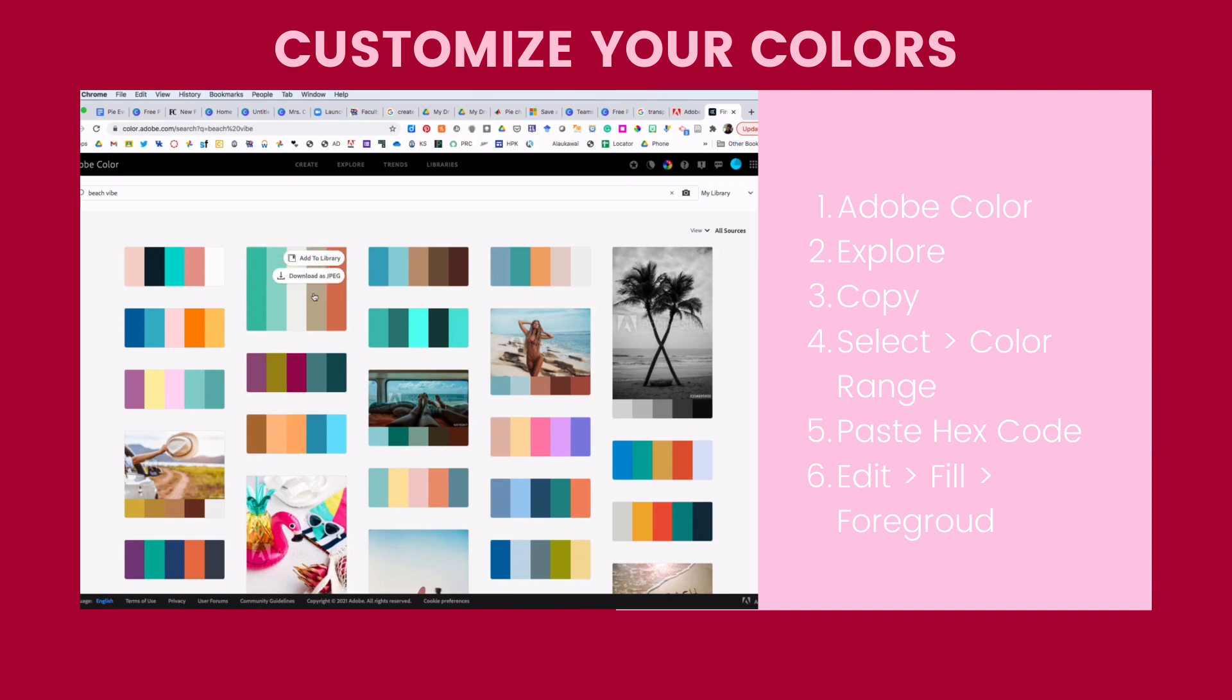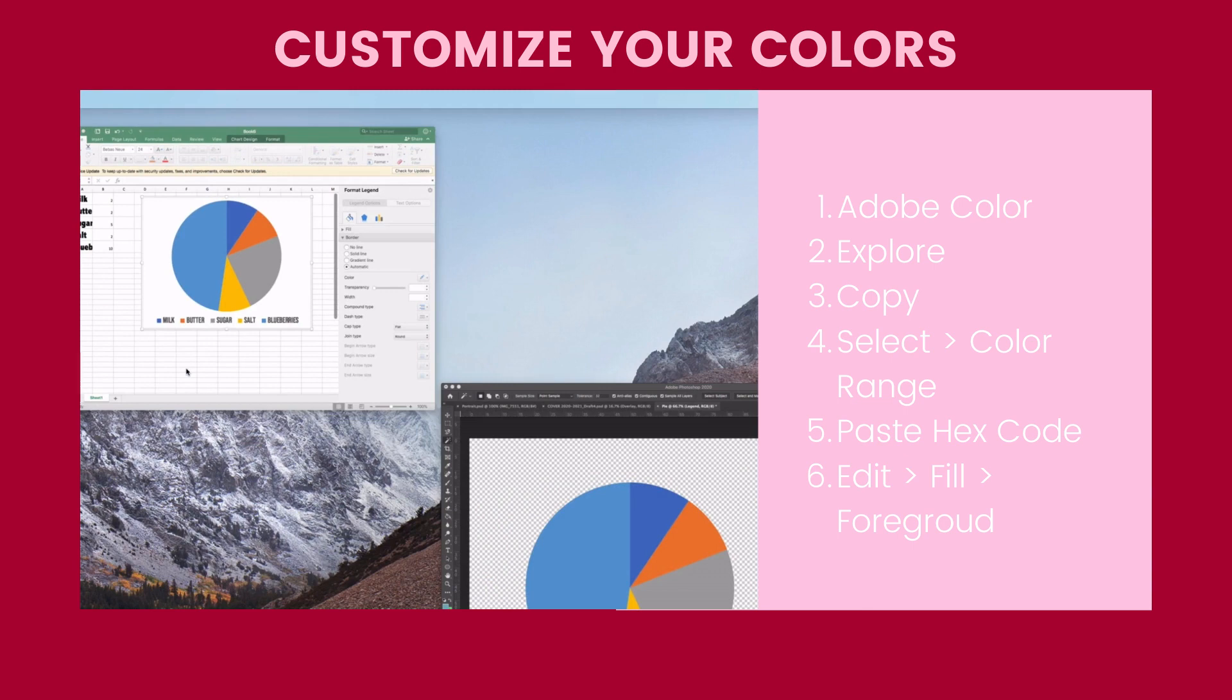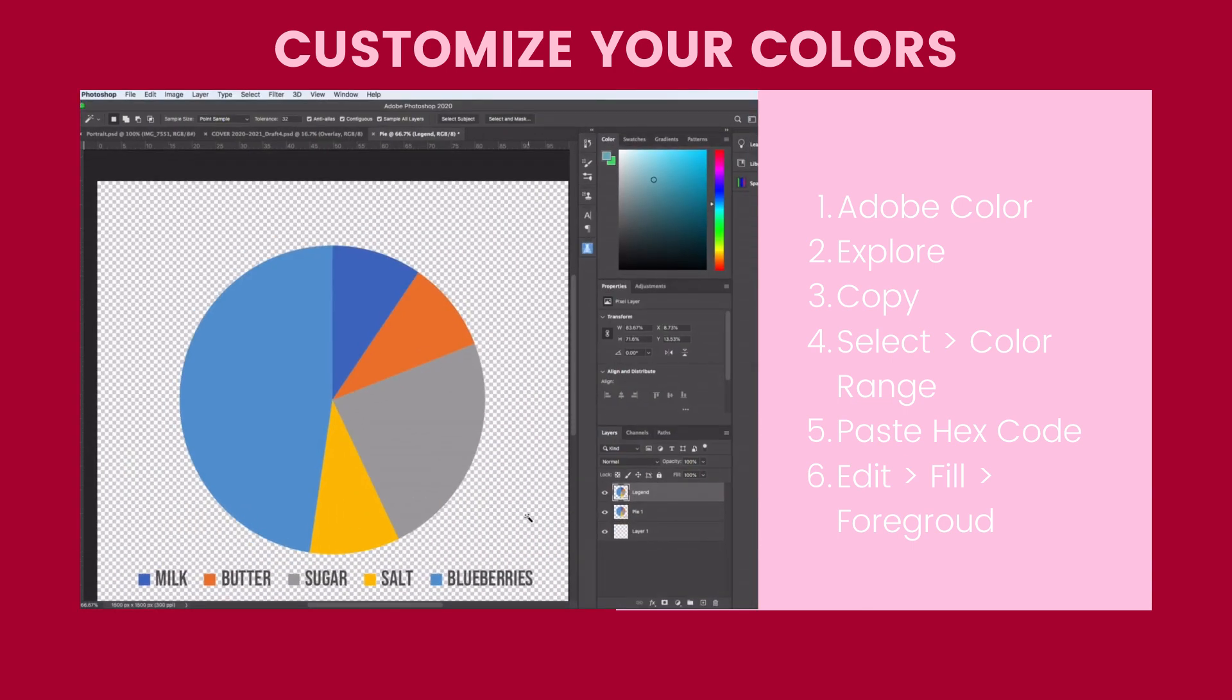Oh, this one's nice. I like this one, so I'm just going to click on here. You'll notice that I have these different hex codes. So what I'm going to do is click this first one, click Copy, then jump back over here and go into Photoshop.